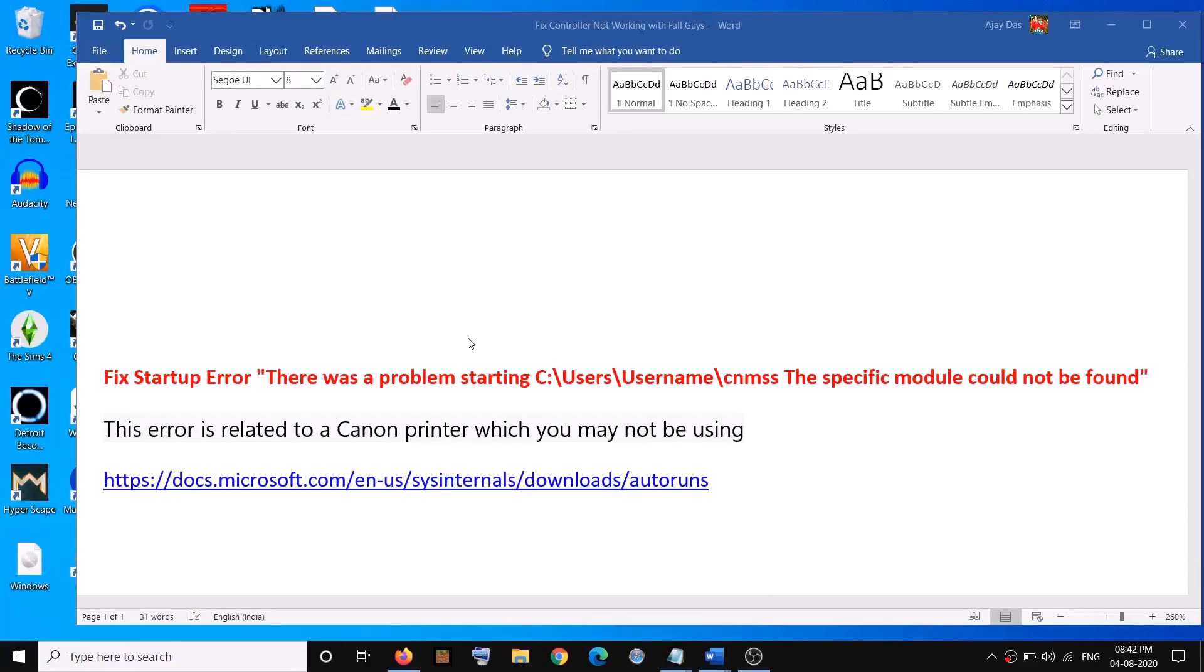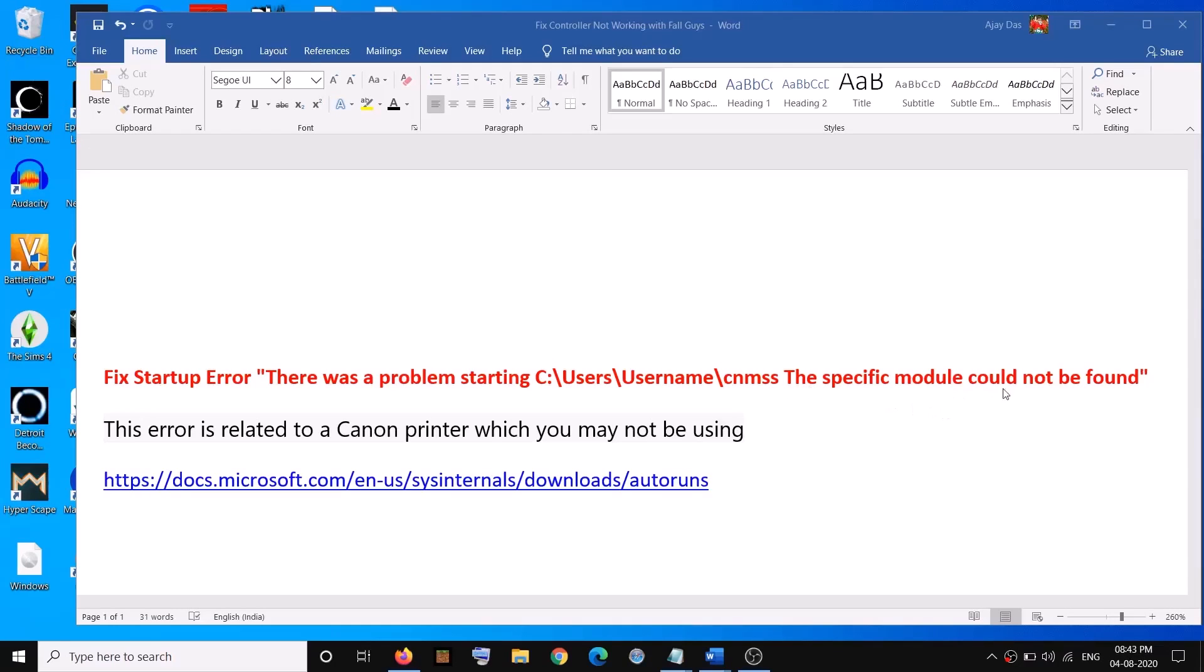Hello guys, welcome to my channel. Today in this video I'm going to show you how to fix startup error: 'There was a problem starting C:\Users\[username]\cnmss. The specific module could not be found.'